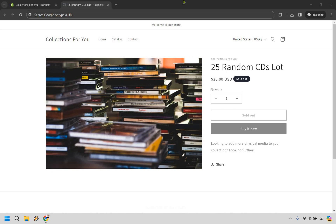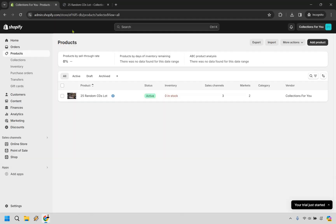Here's an example where I have 25 random CDs in a lot and it's sold out. I want to add more so that customers can purchase. Let's hop on over to the Shopify dashboard.